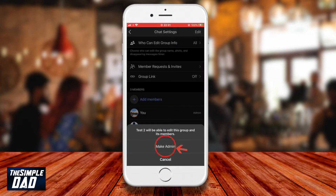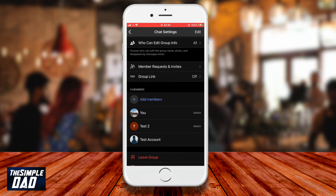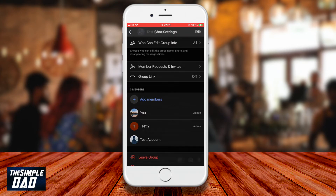The user will then be made admin for that group. And there you go, that is how to assign admin permissions to a member in the Signal group chat.